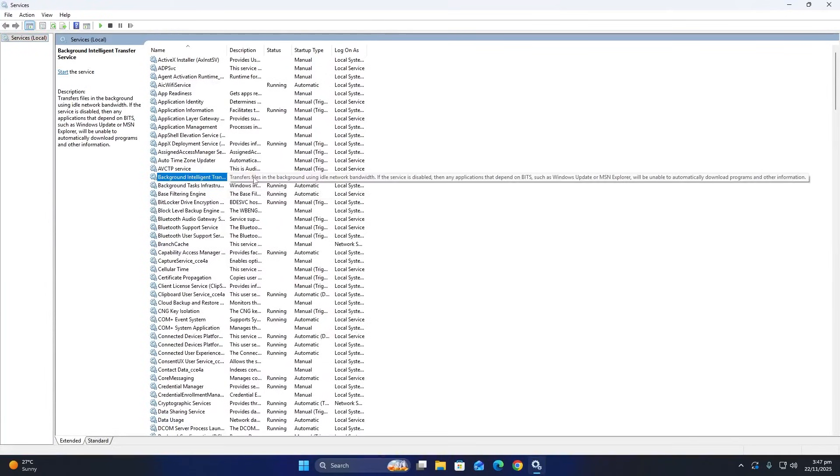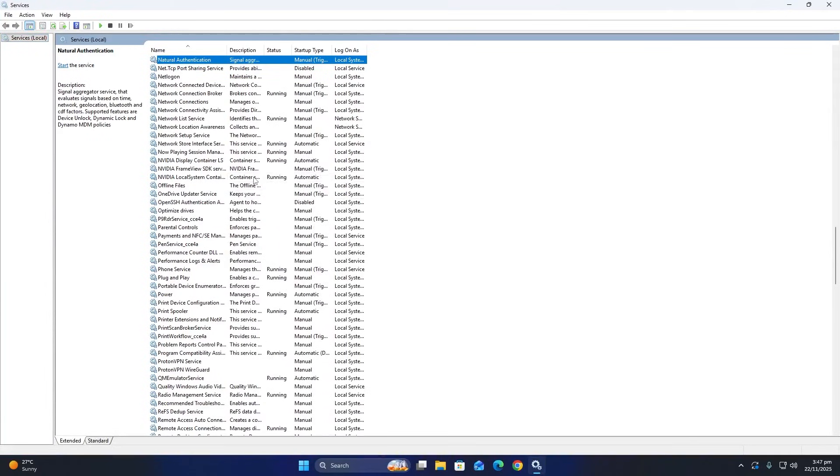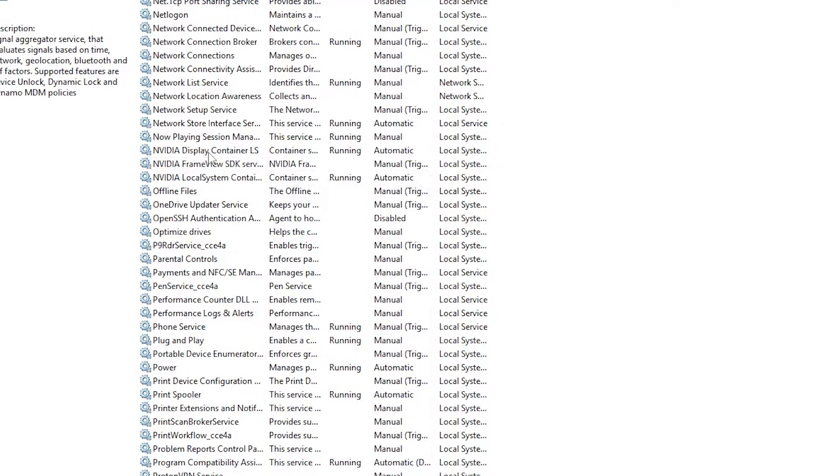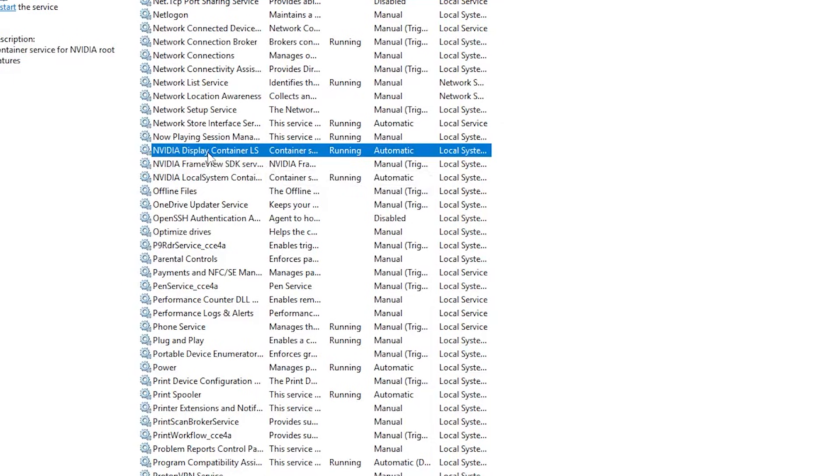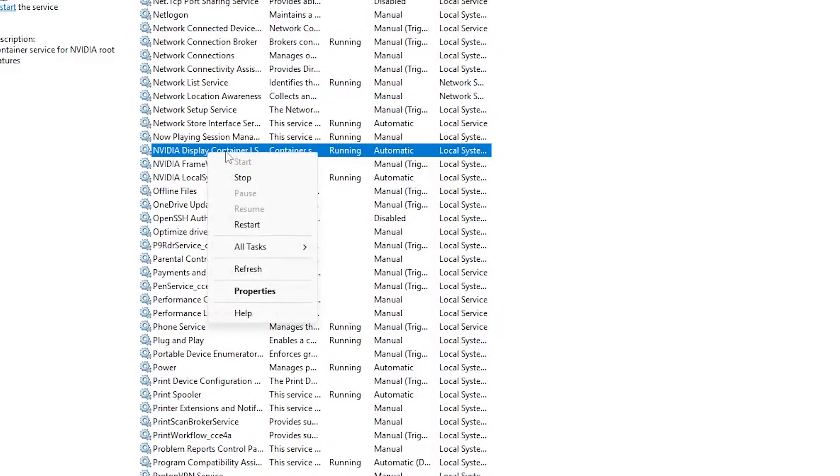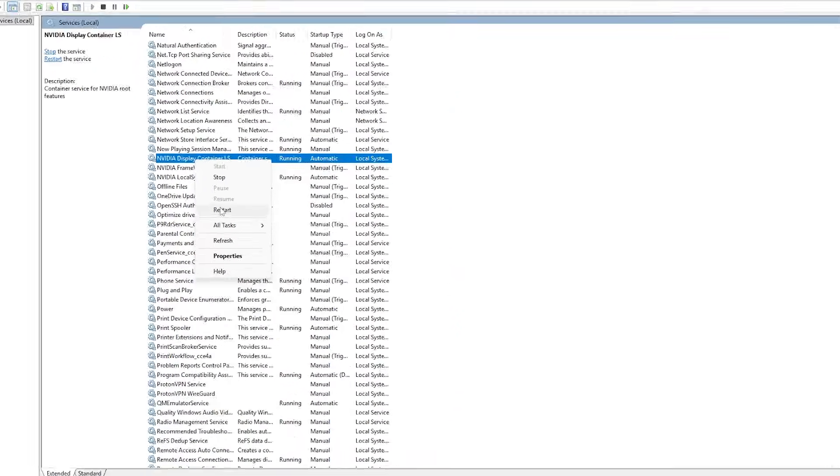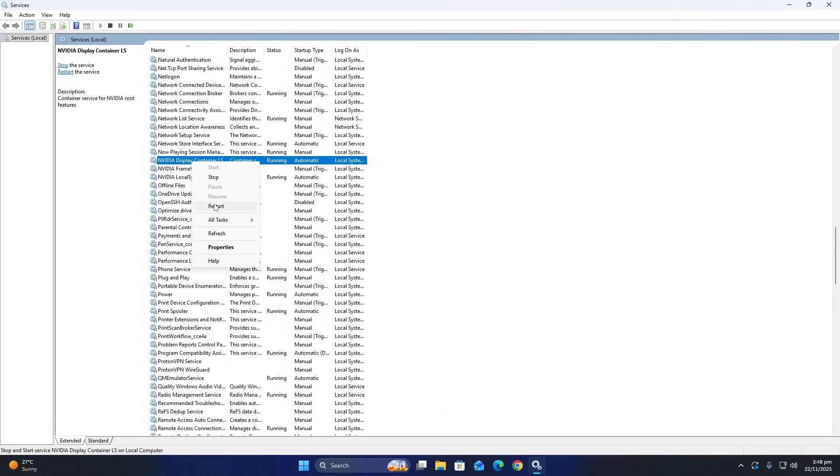Here, look for any service that starts with NVIDIA. Most of the time, the one causing issues is called NVIDIA Display Container LS or NVIDIA Network Service. Once you find it, right-click on it and select Restart. This will stop the service and start it again. Sometimes, this is enough to solve the connection problem.